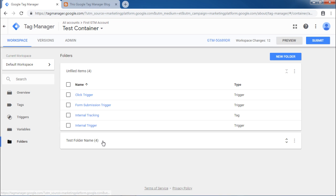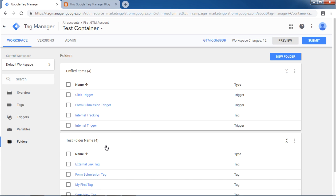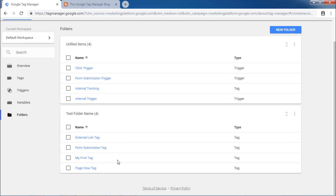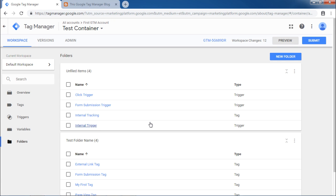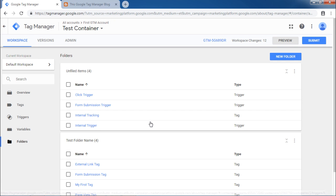As a result, all the tags are now available under the new folder created. In this way, you can use this folder section to organize the tags and triggers in your account.